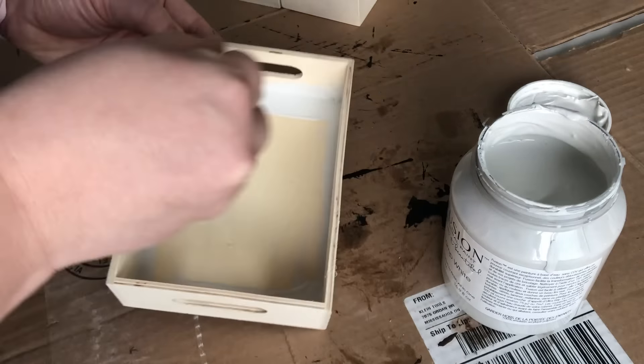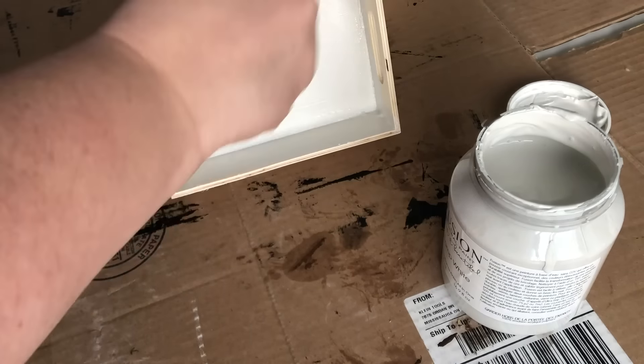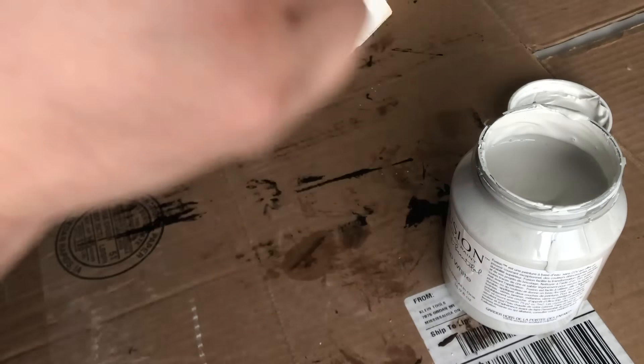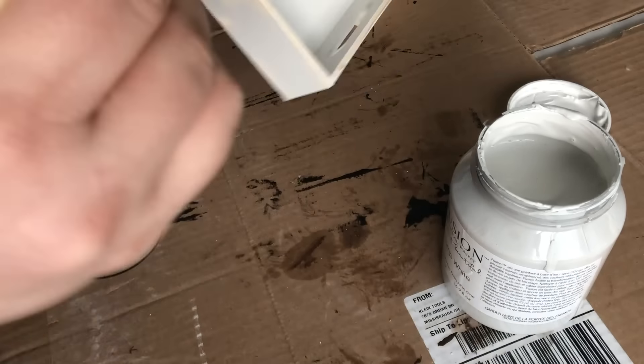The first step to this new project was giving everything a nice white coat of paint.